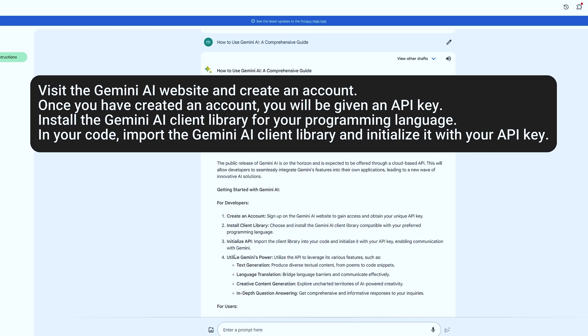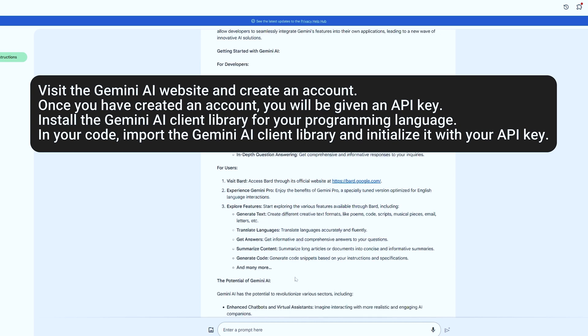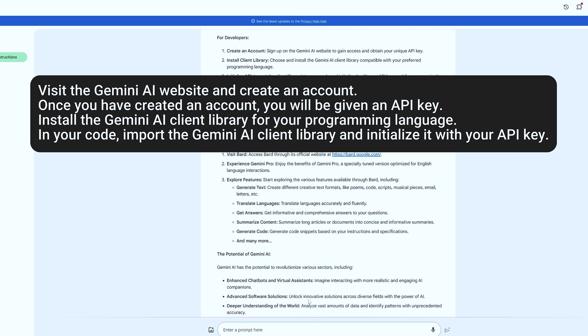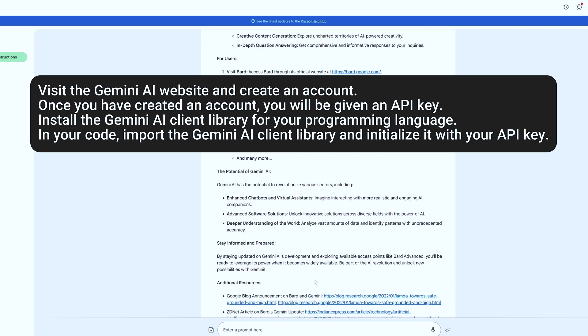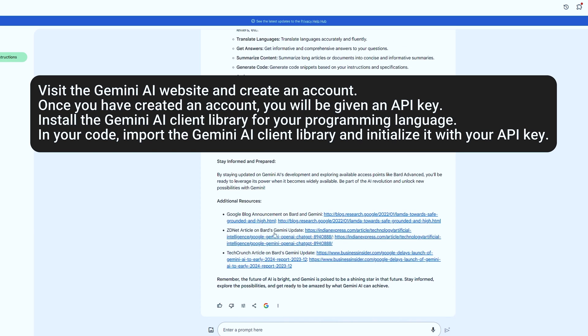Call the Gemini AI API to generate text, translate languages, write different types of creative content, or answer your questions in a comprehensive way.